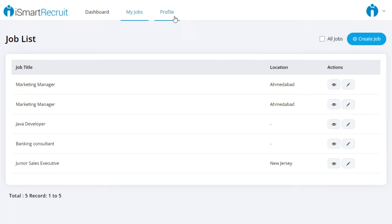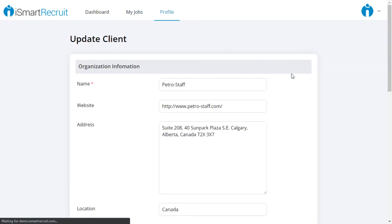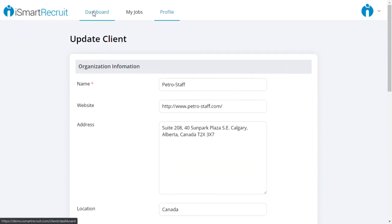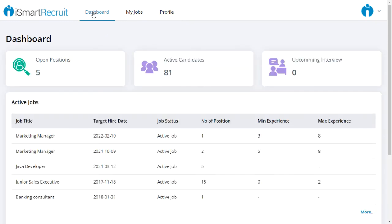If they wish to make any changes to their own profile, they can do so from this portal as well. If you're interested in creating a client self-service portal, you can simply do so from your iSmart Recruit system in the dashboard and request for the client self-service portal, or you could reach out to the support team via email at support@iSmartRecruit.com.